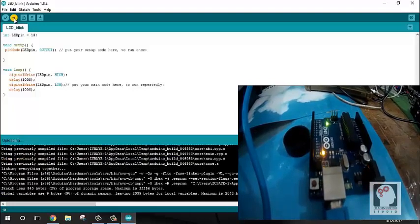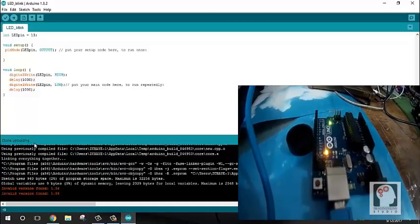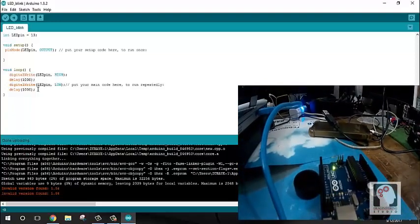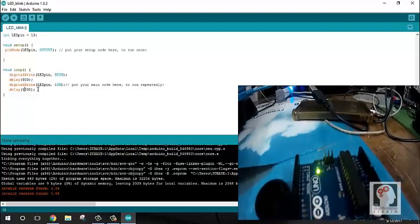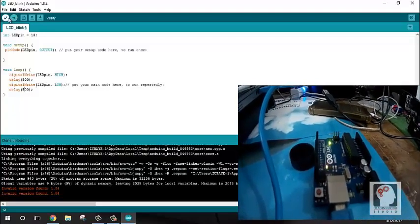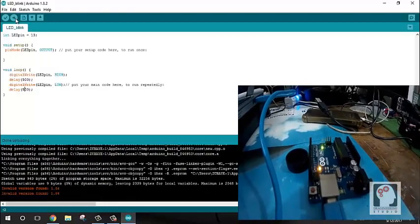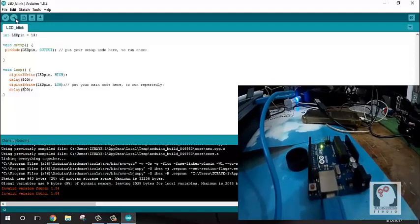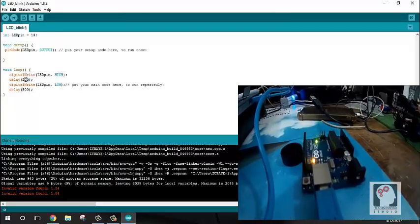We click the upload button. We can make the blink faster by changing from 1000ms to 500ms or even 200ms. You can also verify first, or click upload and it will automatically verify before uploading.